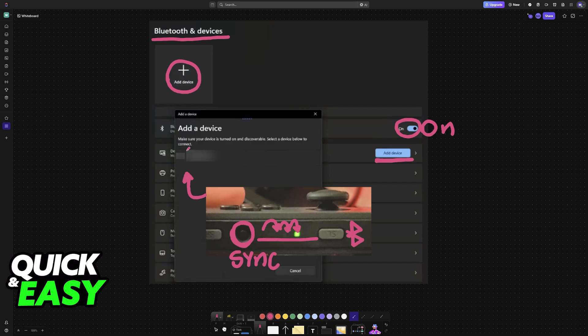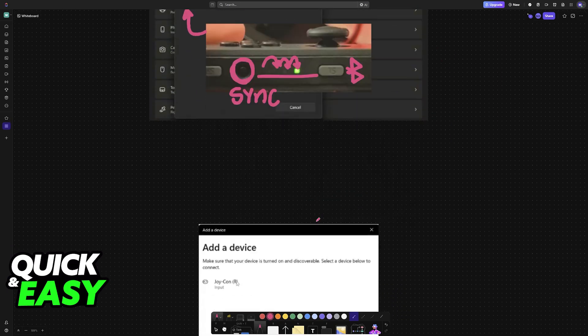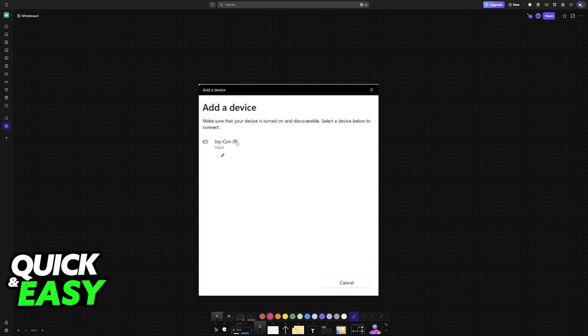Now, if you look under the list of devices, you will be able to find your Joy-Cons. So you will be able to connect the left and then the right Joy-Con. Make sure that you connect both.